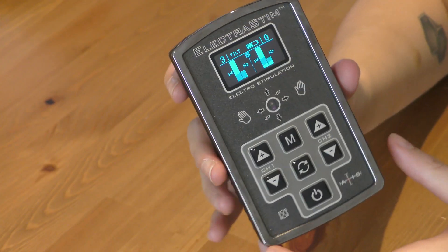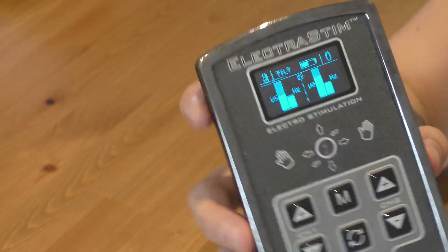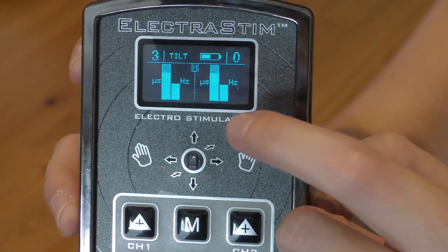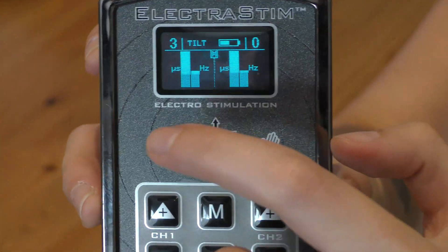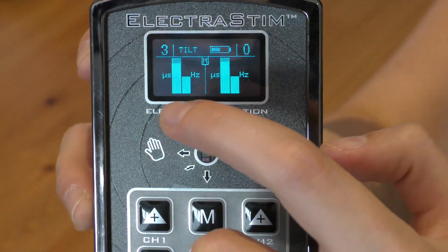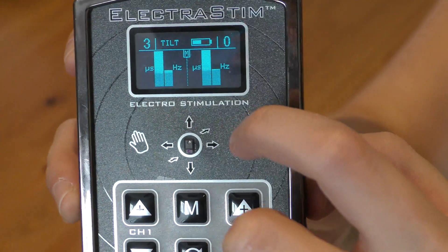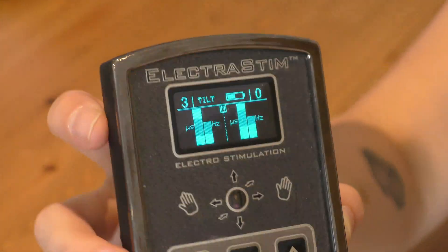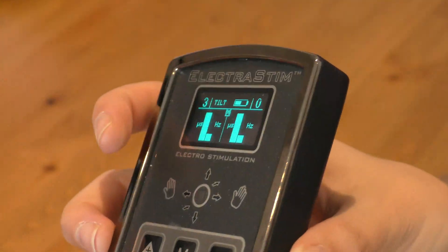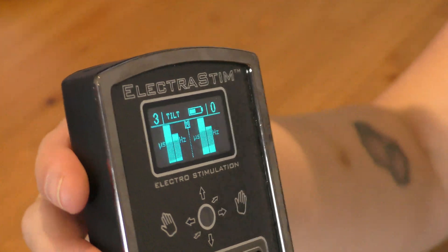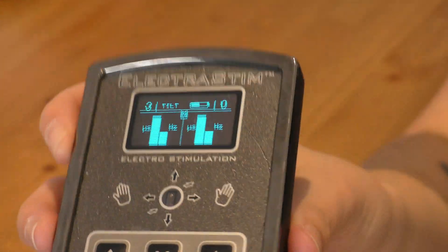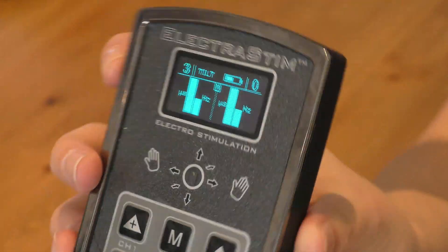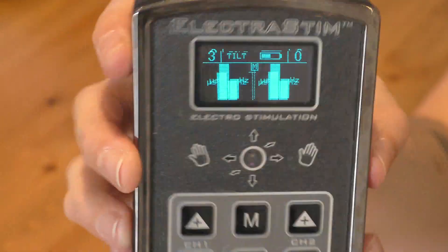The other thing that's changed is that now you can control the frequency, which is represented by the bar on the right-hand side of each section, by twisting left to right. You can control pulse duration and frequency all at the same time.